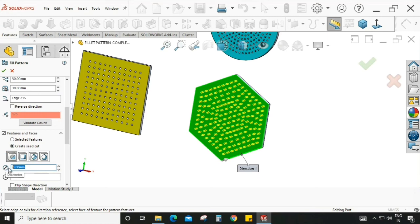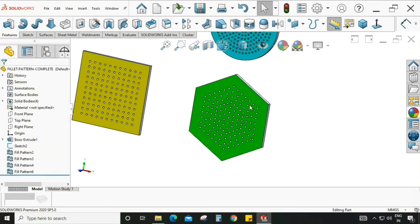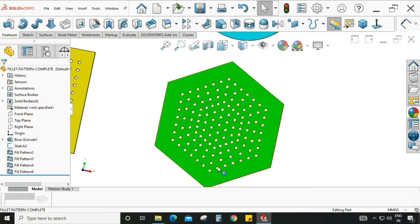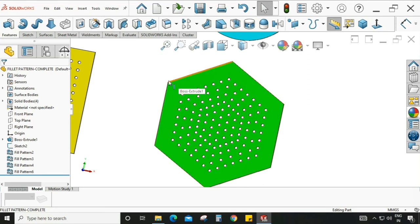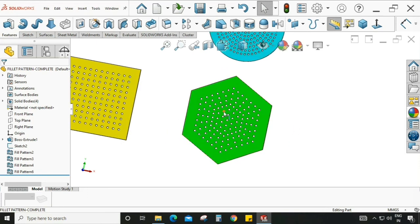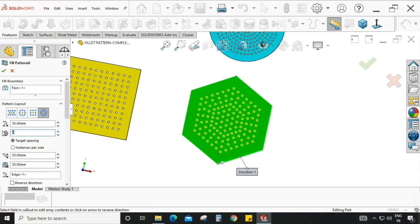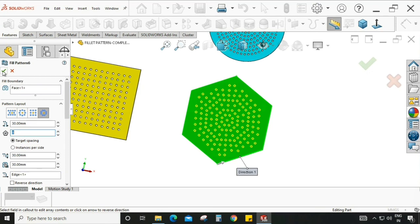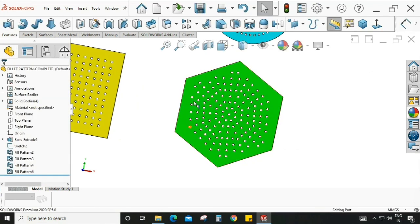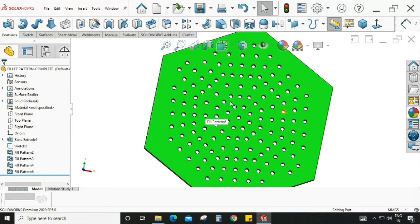We can also change the diameter of the circle. As you can see, when we select the polygon sides option, it patterns along those sides — one, two, three, four, five, and six — creating a polygon shape. We don't need a part that looks like a full polygon because we can change the polygon sides value. When we change it from six to eight, it converts to an eight-sided shape, as you can see: one, two, three, four, five, six, seven, and eight.